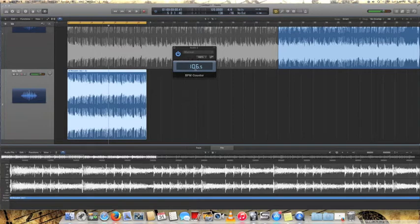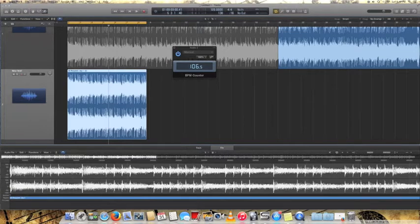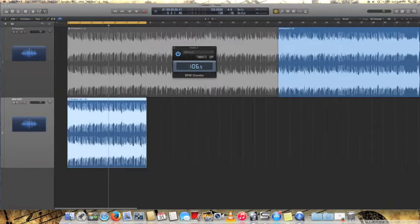And you see how it's 106.5, so that's what the current BPM is. And so then what you'll do is you'll go here...